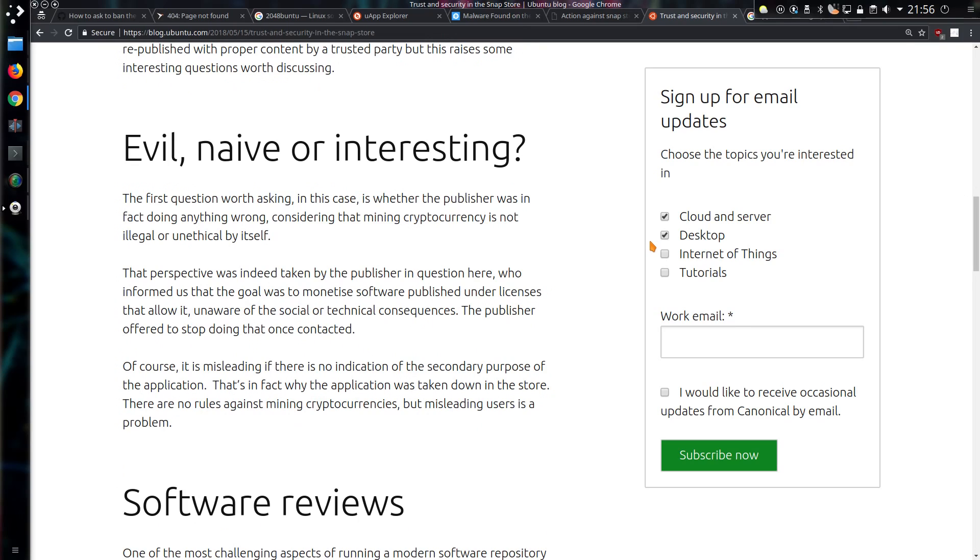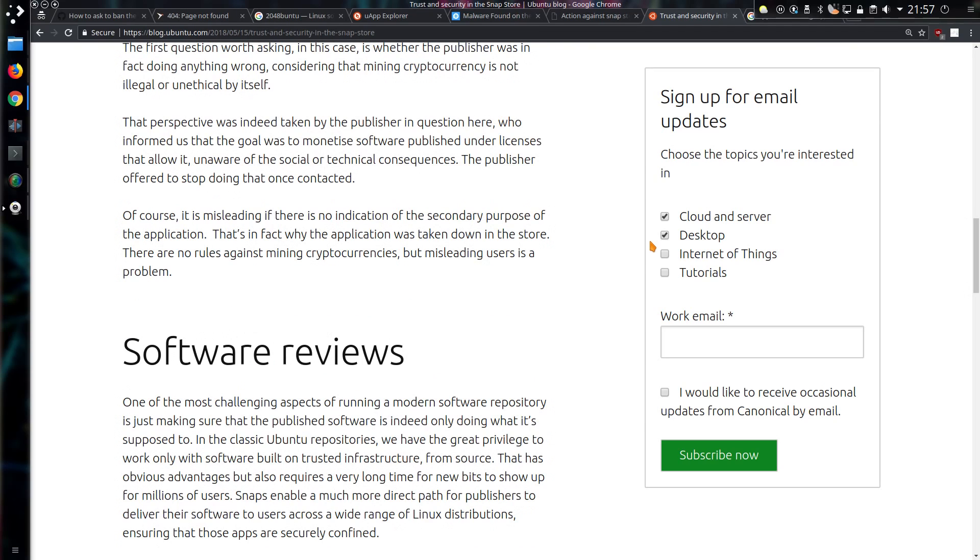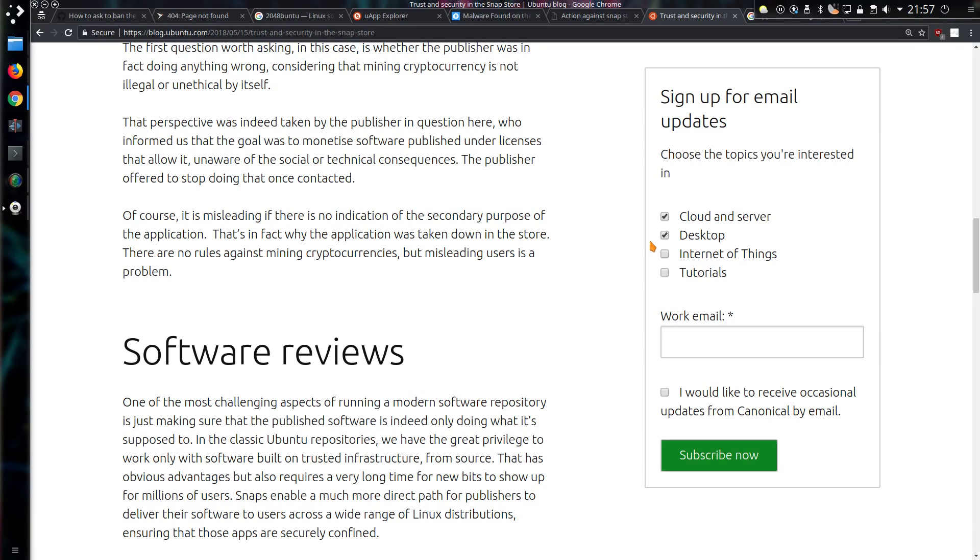Evil, naive or interesting? The first question worth asking in this case is whether the publisher was in fact doing anything wrong, considering that mining cryptocurrency is not illegal or unethical in itself. That perspective was taken by the publisher in question here who informed us the goal was to monetize the software published under licenses that allow it, unaware of the social or technical consequences. The publisher offered to stop doing that once contacted. Of course it is misleading if there is no indication of the secondary purpose of the application. That's in fact why the application was taken down from the store. There are no rules against mining cryptocurrencies, but misleading users is a problem.